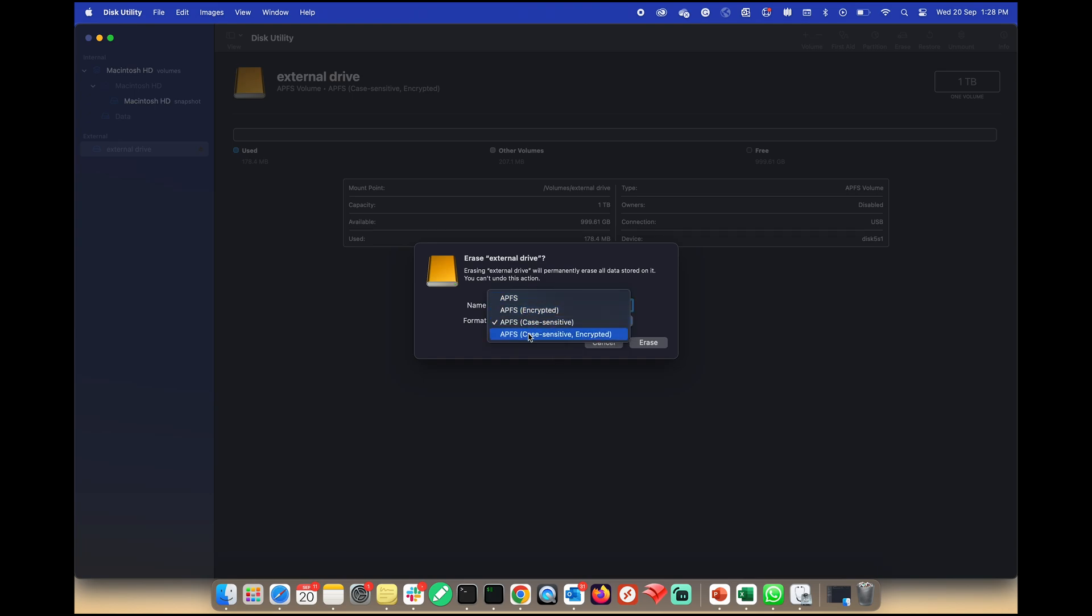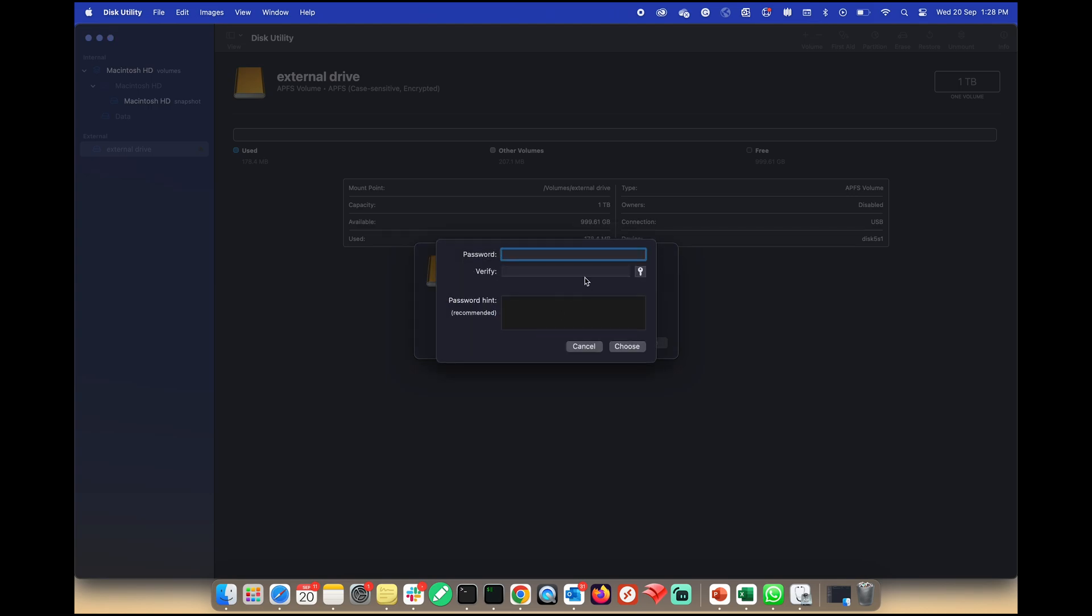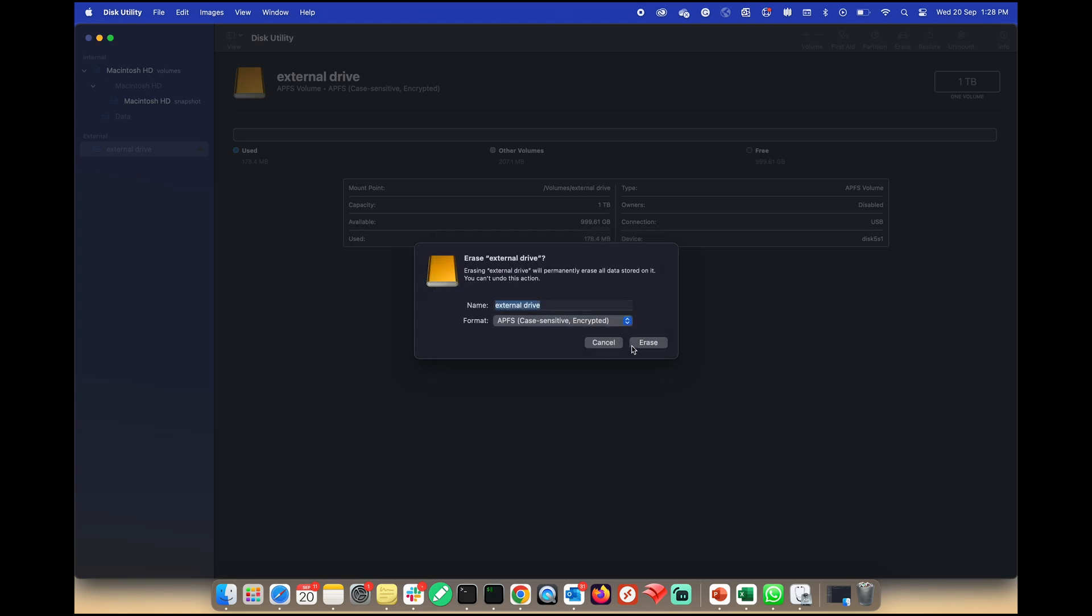Opt for APFS for standard use or APFS encrypted. To set a password for added security, enter and verify your chosen password. Provide a password hint.